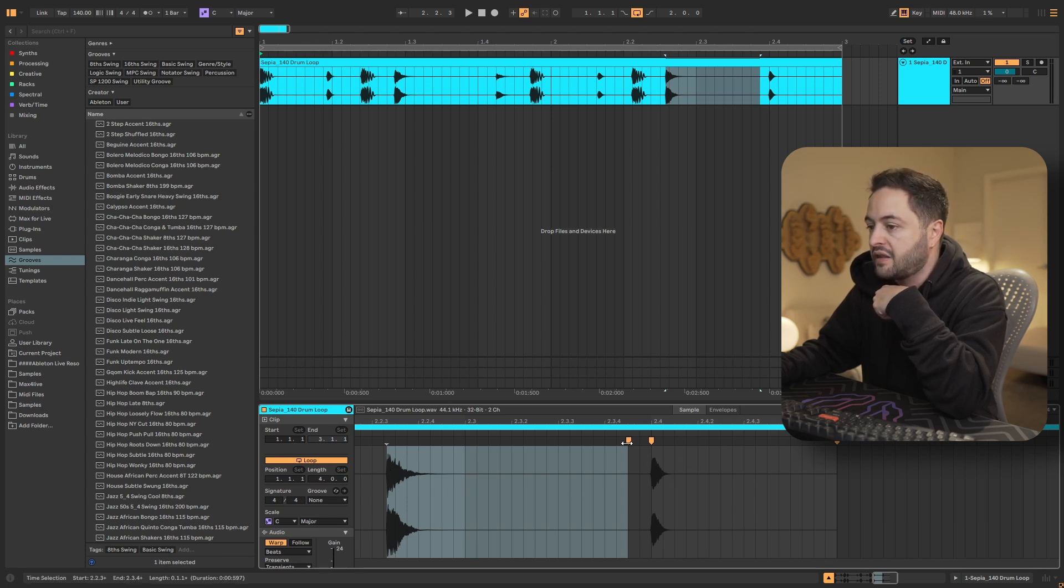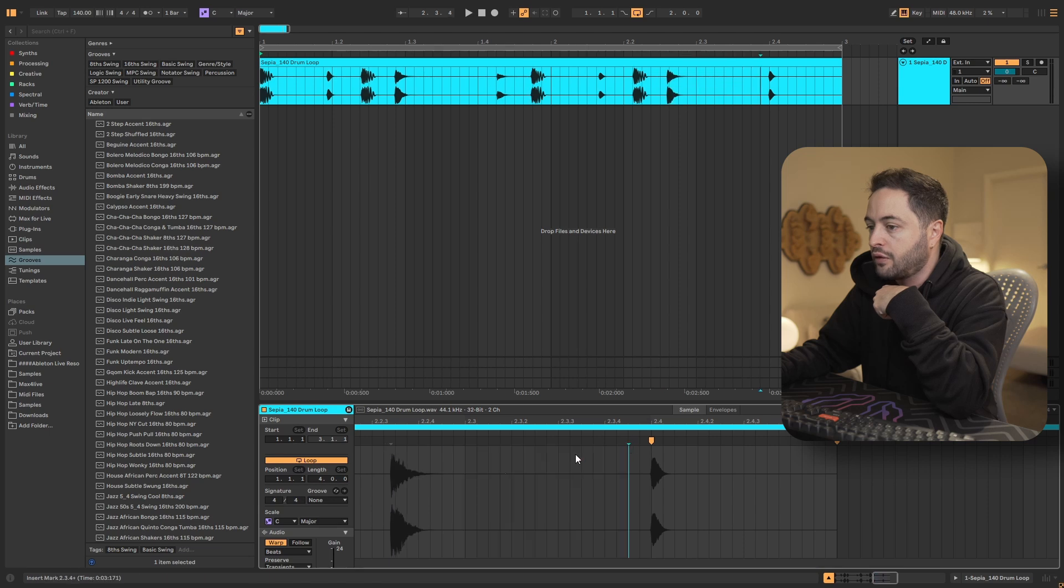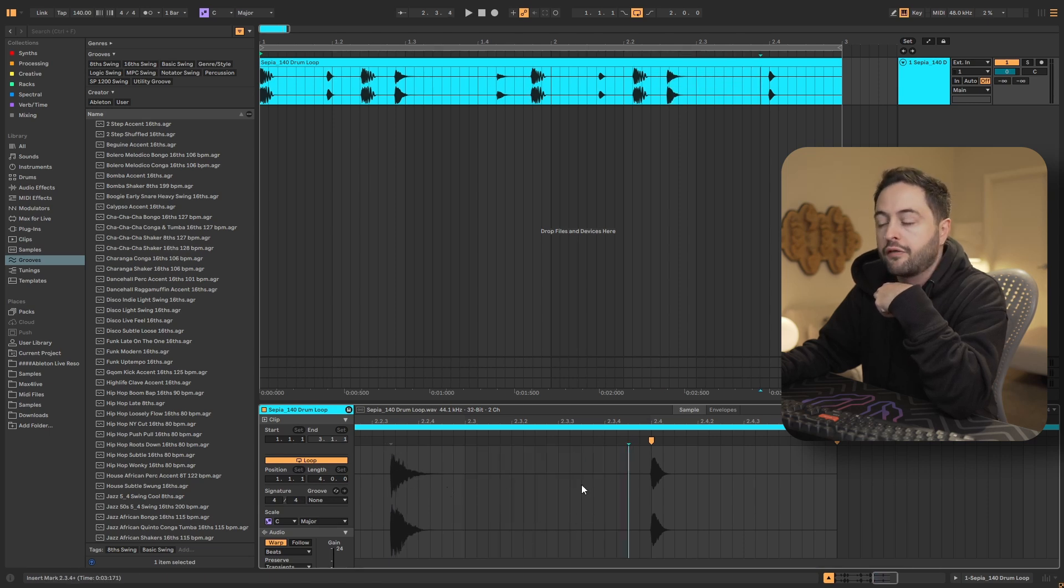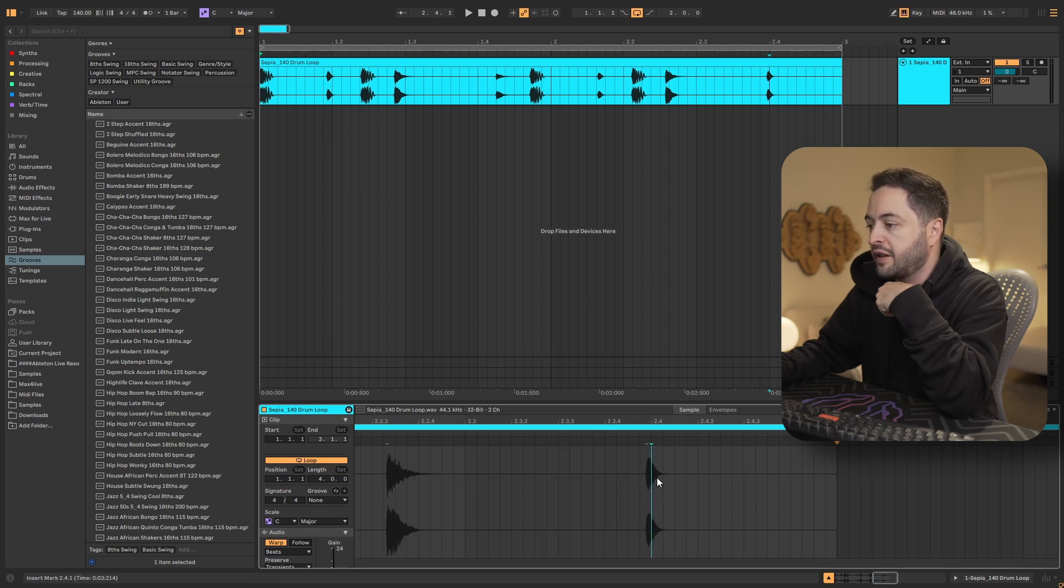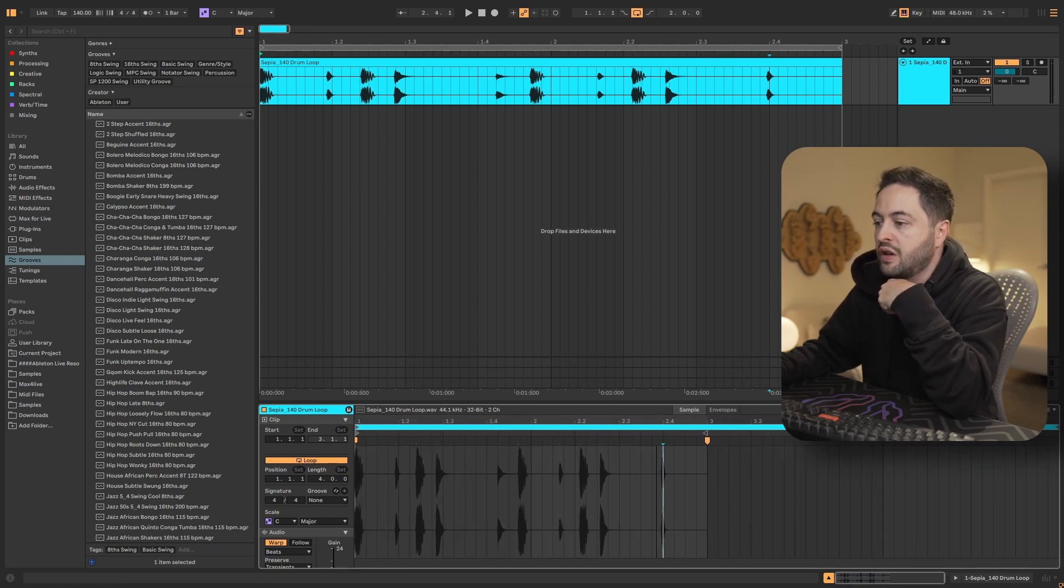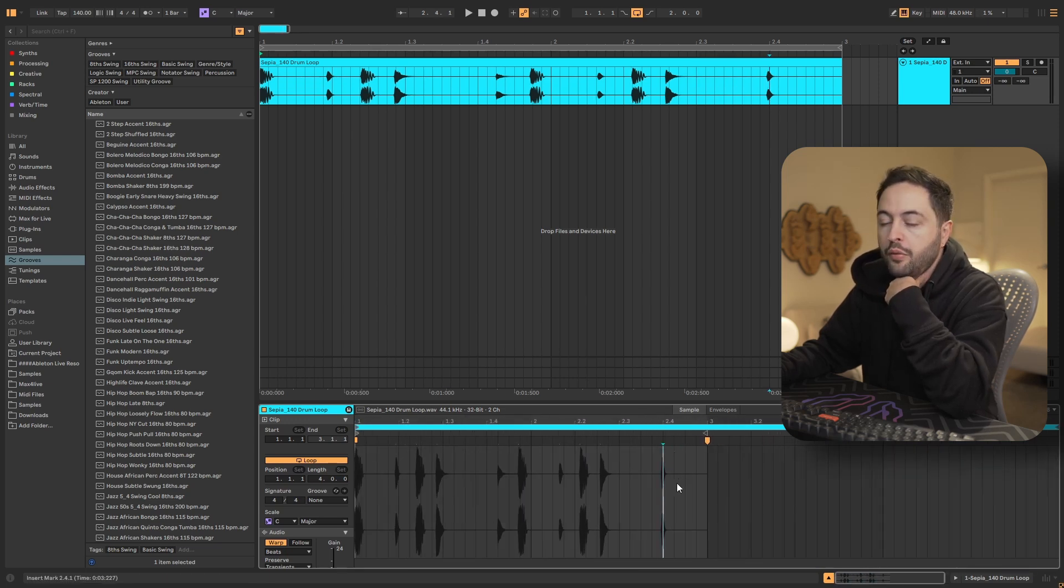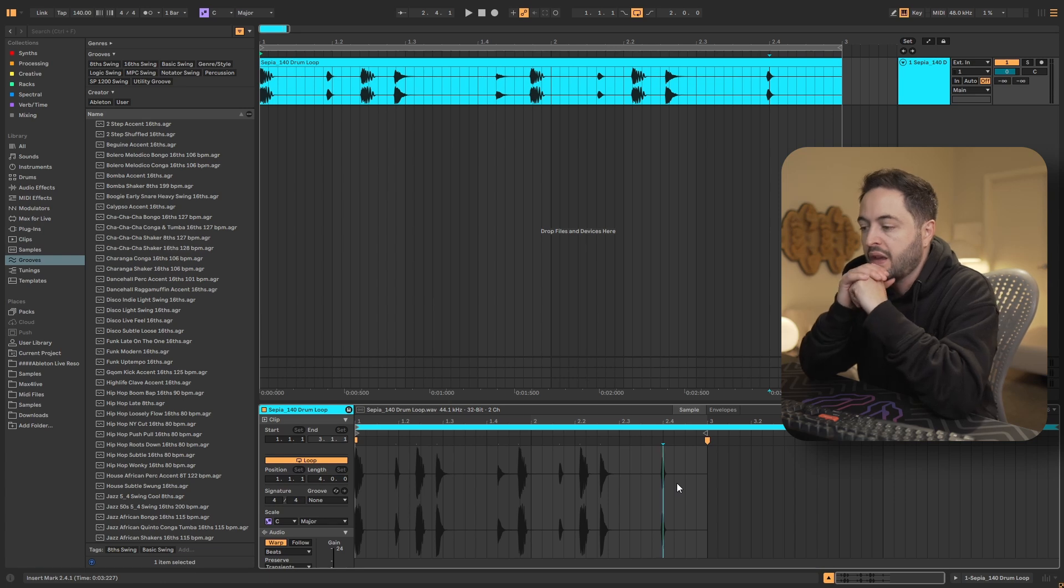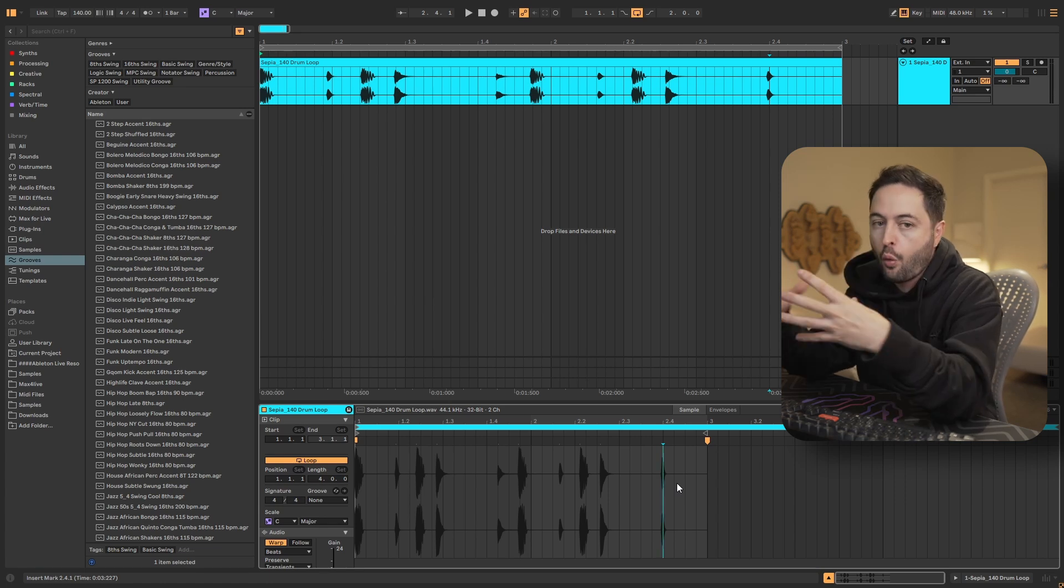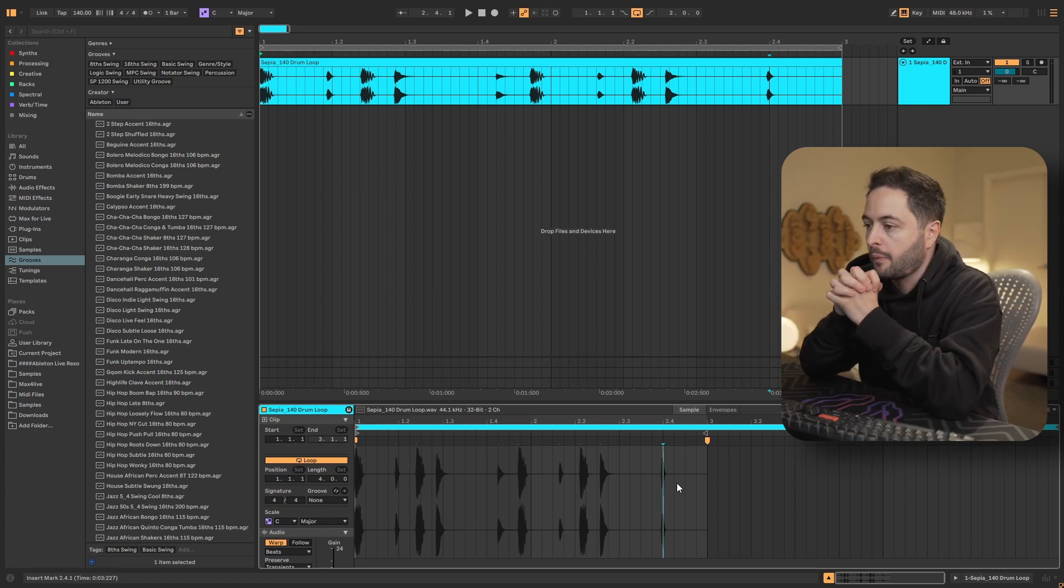So if I take that out, you'll notice it jumps because now everything from that point onwards is also affected. And then if I take that out completely, it's just going to jump back into its spot before we made any adjustments to it. So that's how the warp markers work.